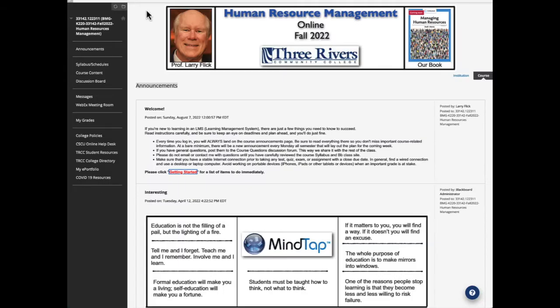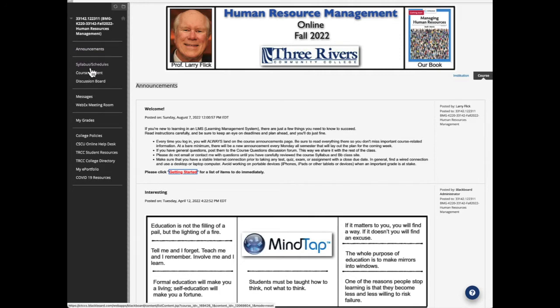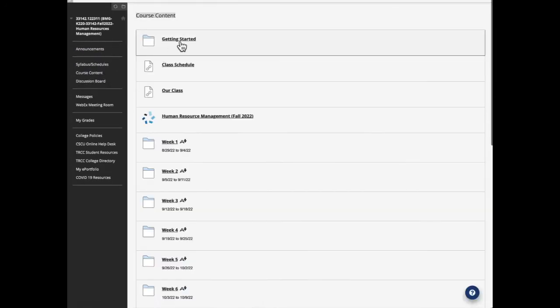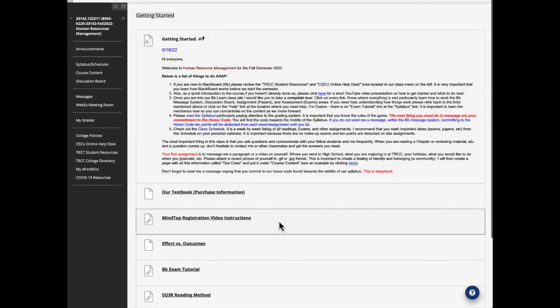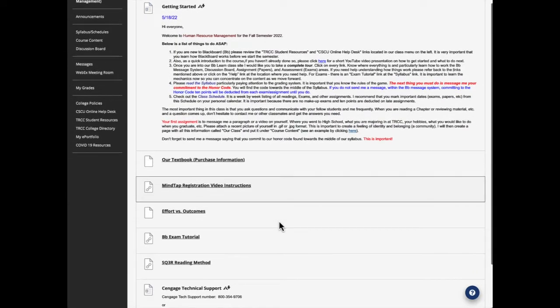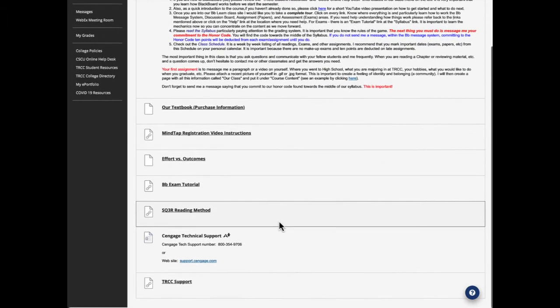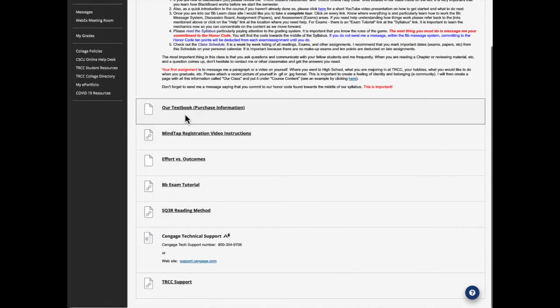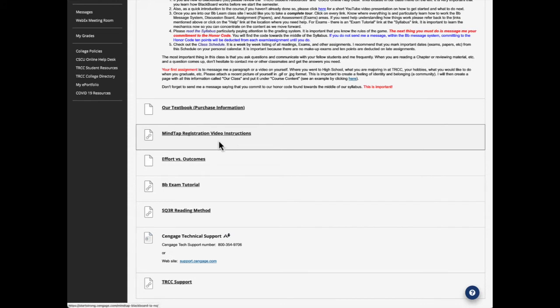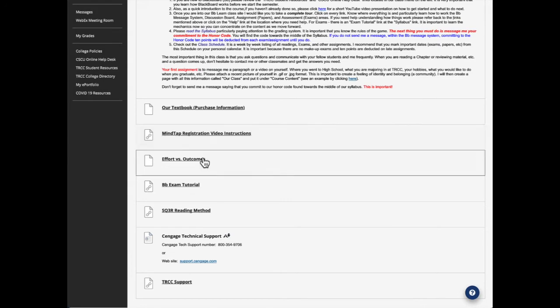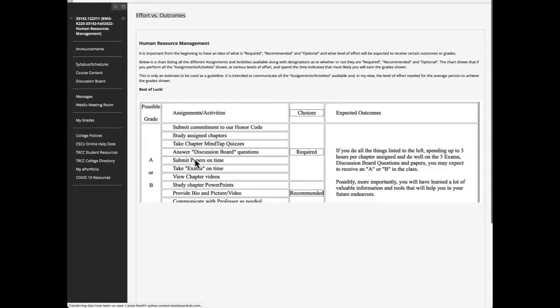Let's go back to the announcements page. We've gone through our text. You know how to buy it and so forth. Recommend you do it sooner than later. And here's when you get in, you're going to want to register MindTap. And here are some video instructions. Very important. So I'll show you in a few minutes exactly where you would go to click to then register into MindTap.